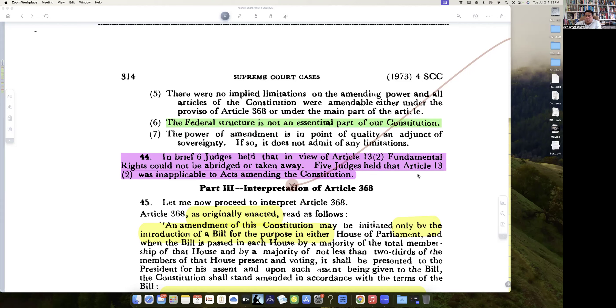However, this would be prospective. Whatever had happened earlier was condoned and acquiesced in. So those earlier amendments would continue. Let's see in the next lecture how the interpretation of Article 368 as 'law' is done by Justice Hidayatullah. We'll stop here and see how we go from there.